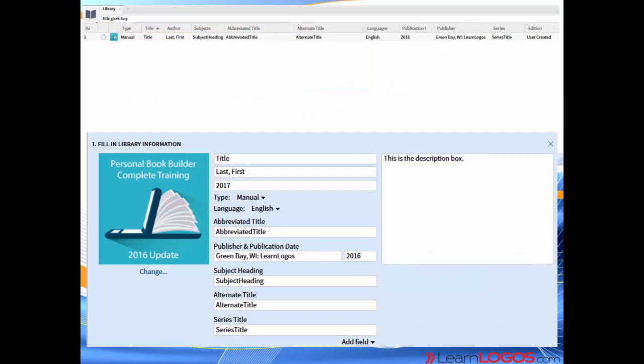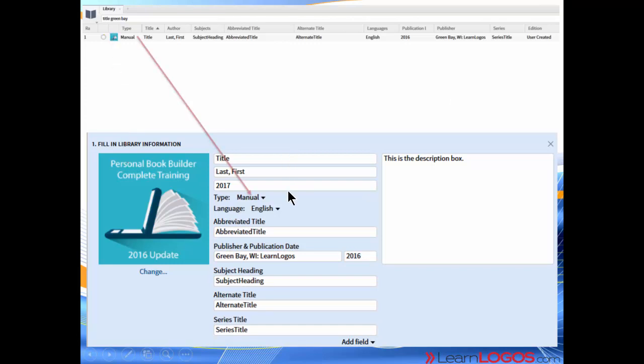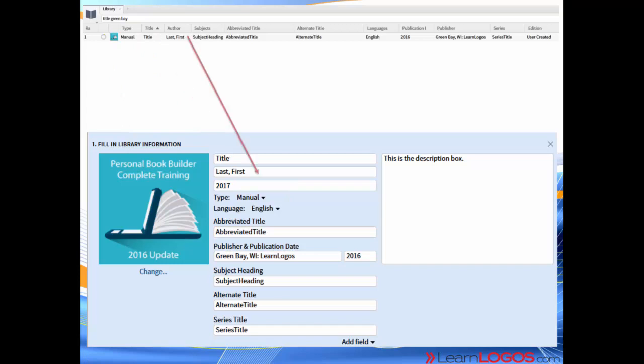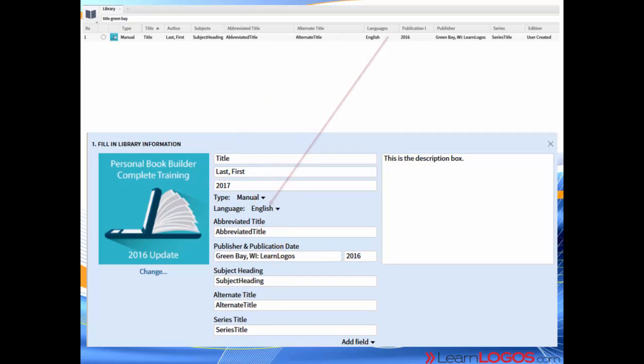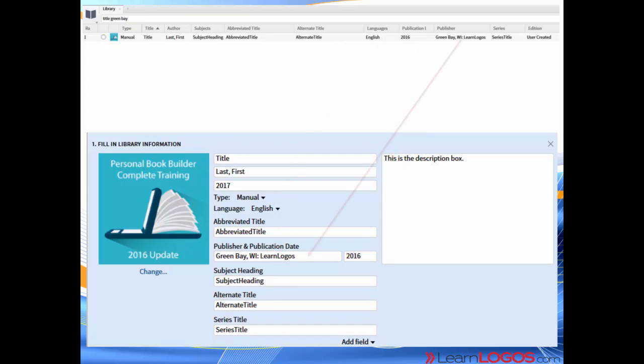If you were to open up my library and be in the grid view, you can see that same information here. Here's the book cover, here's the book type, the title, the last name and first name of the author. There's the subject headings in case you haven't seen that, the abbreviated title, the alternate title, the languages that we had selected, publication date, the publisher, the series title. Notice at the far right, the edition is user created.